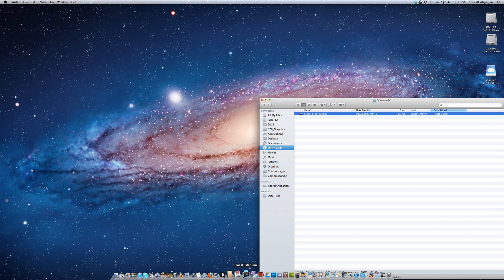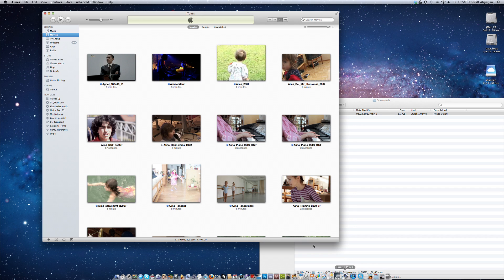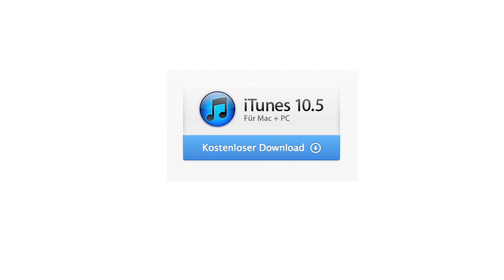The best way to copy the movie to your iPad is the synchronization via iTunes. iTunes is a free software for Apple and Windows computers.